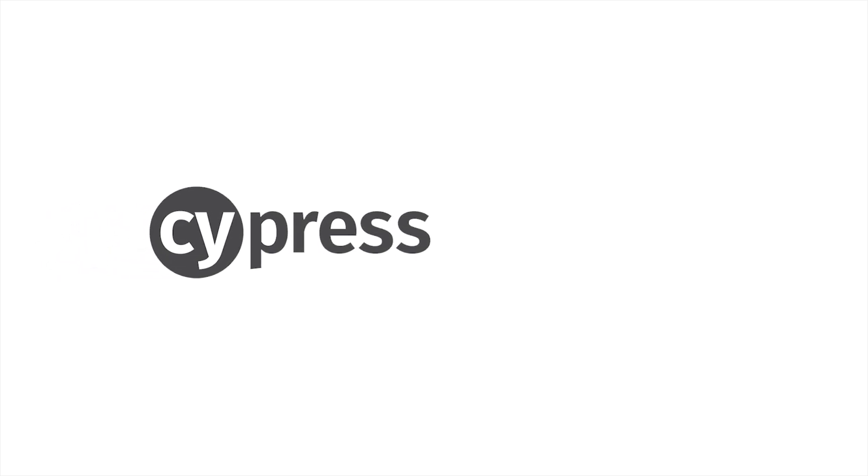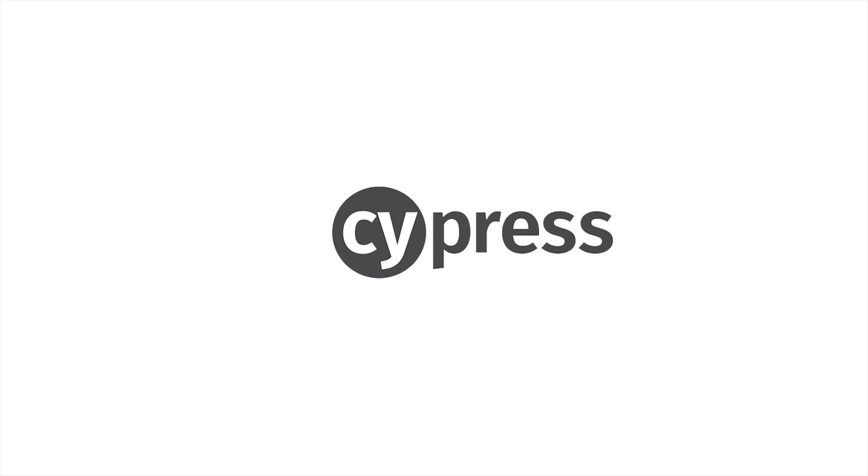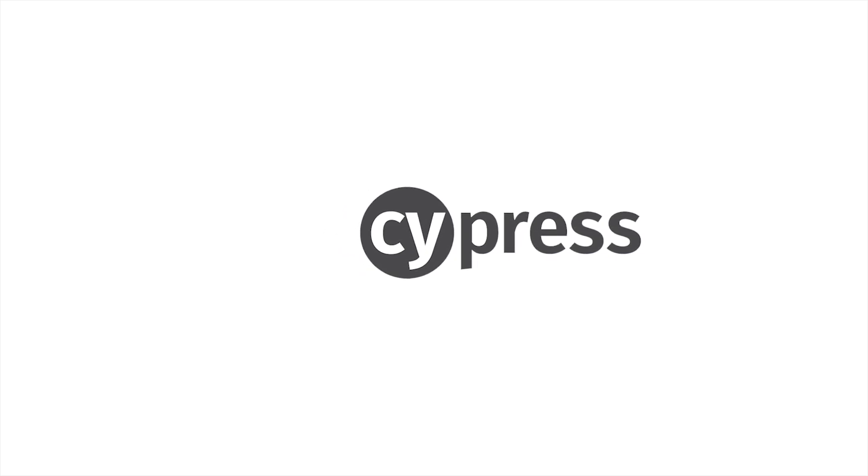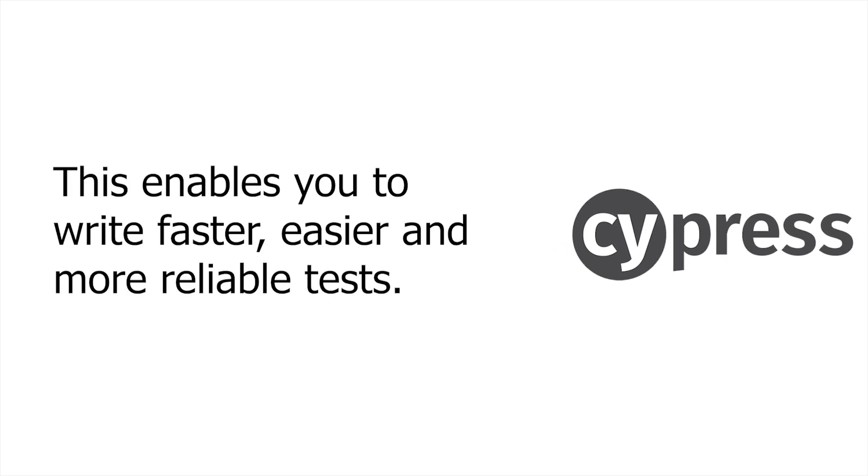Cypress is most often compared to Selenium, however, it is both fundamentally and architecturally different. Cypress is not constrained by the same restrictions as Selenium, and this enables you to write faster, easier and more reliable tests.